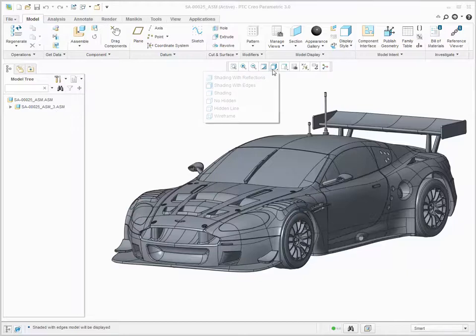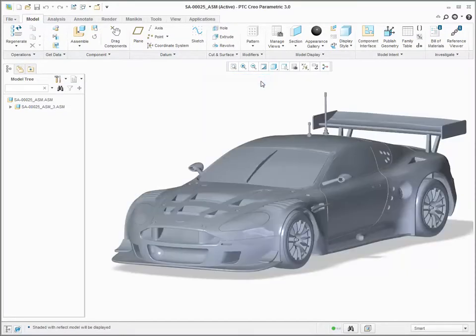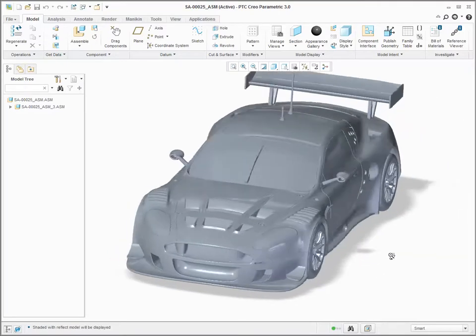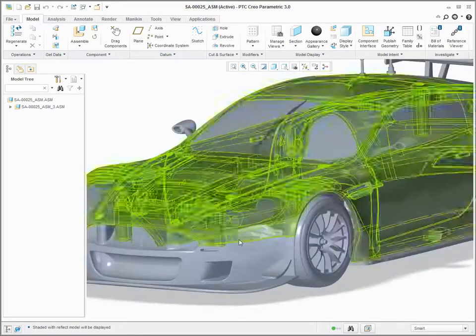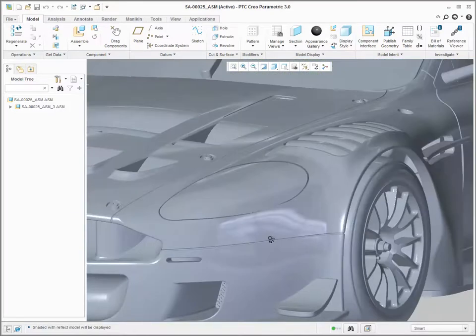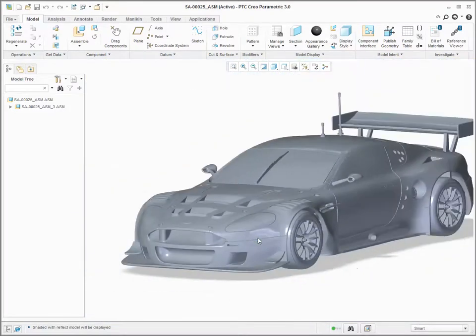You can interactively represent realistic materials inside the graphics window. These appearances closely match the results obtained when rendering using Advanced Rendering Extension.